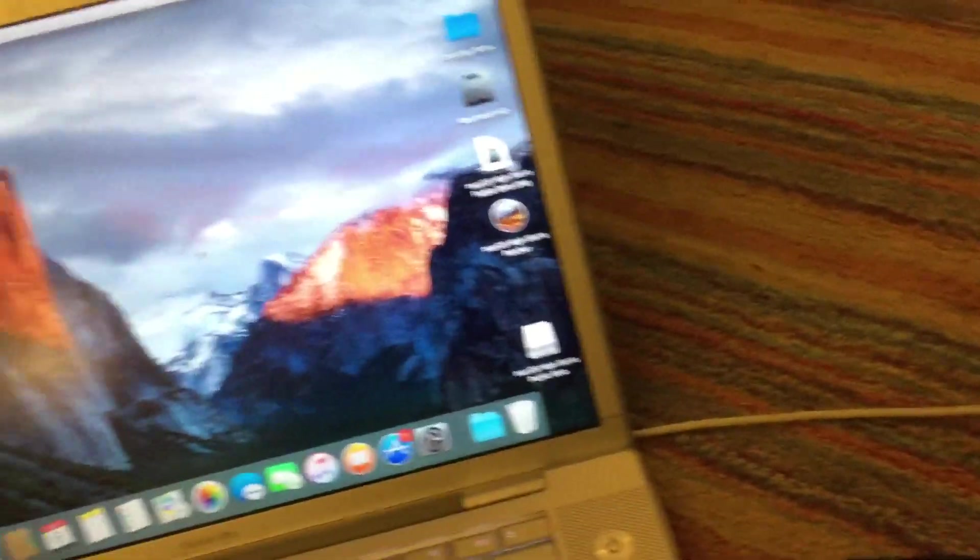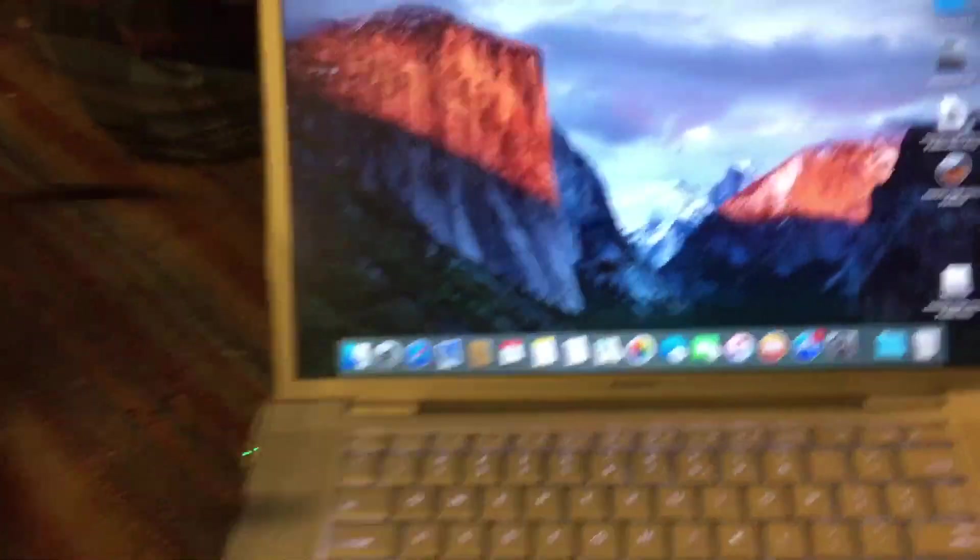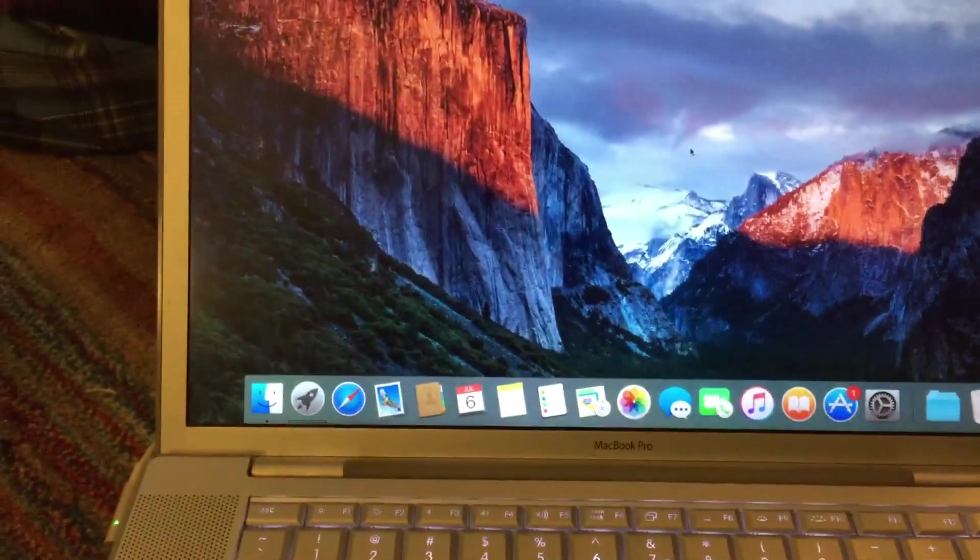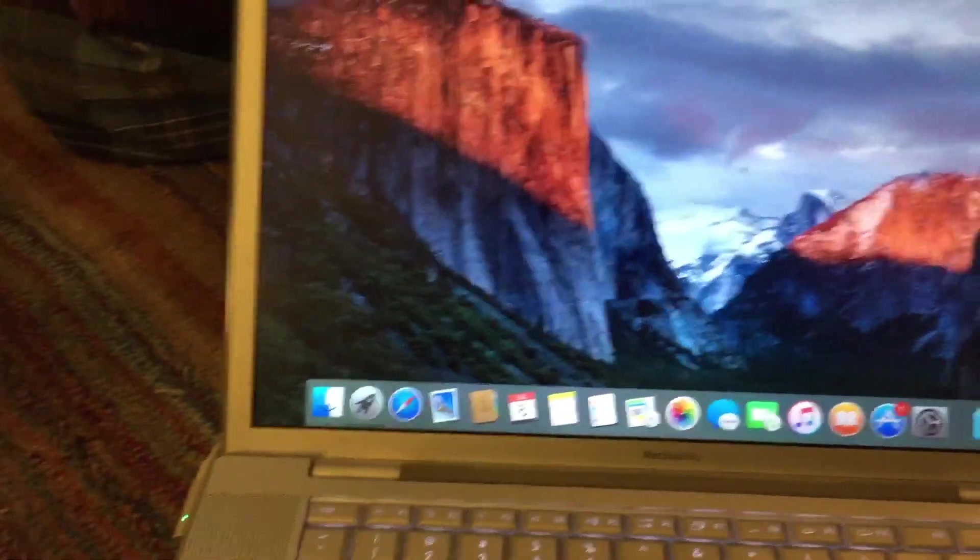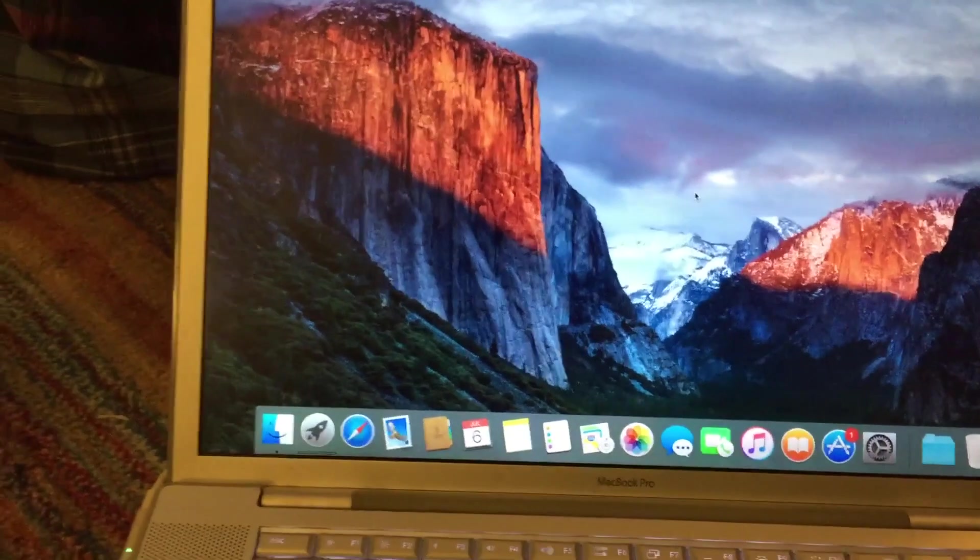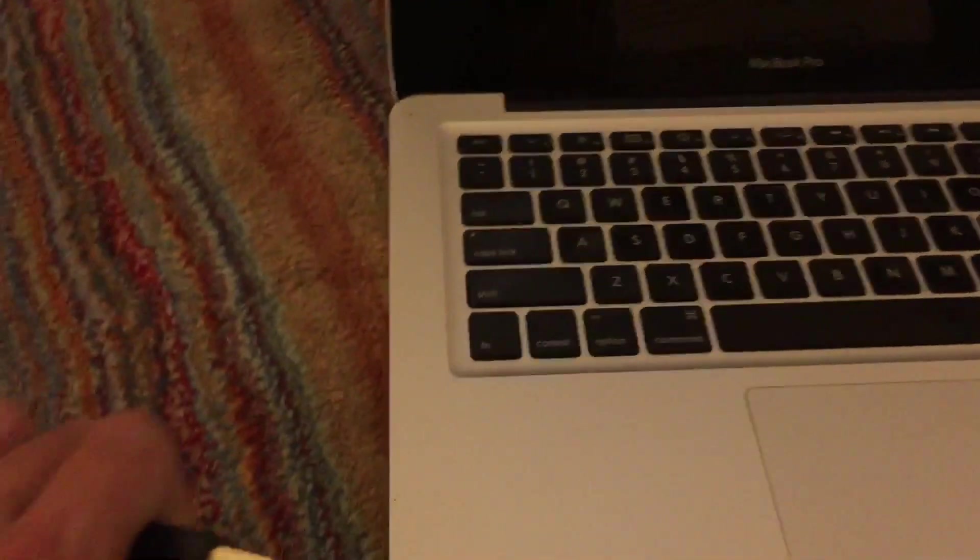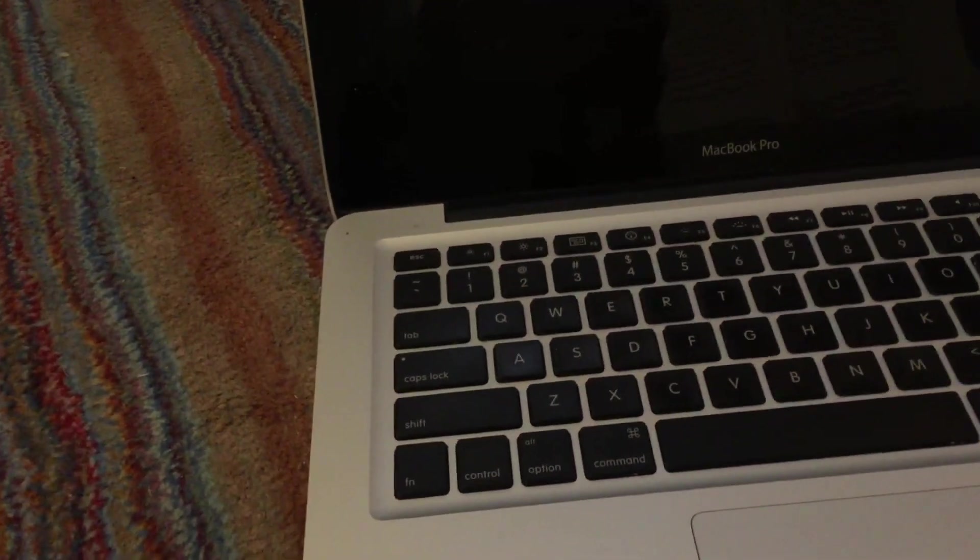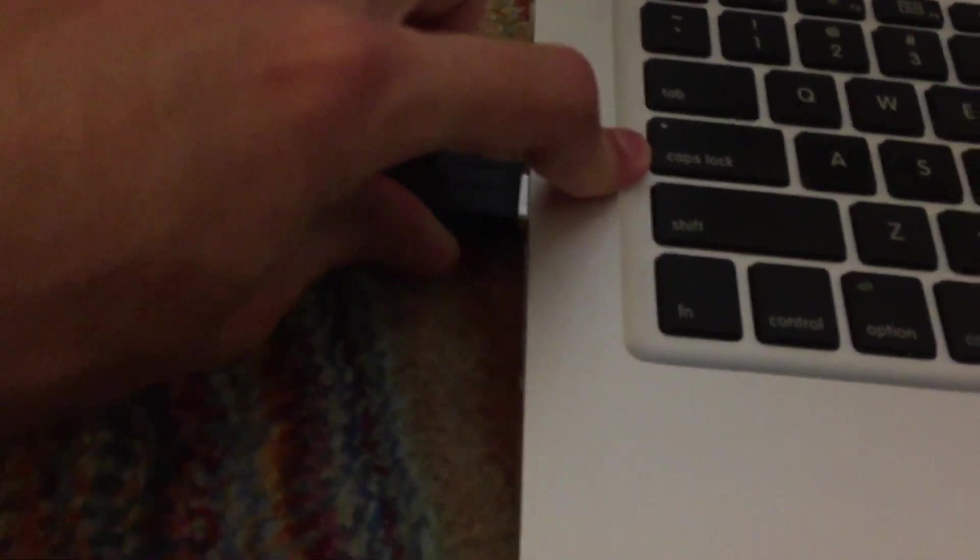And then you can just go ahead and reboot your machine and boot off of the USB drive. Now I'm actually going to be installing this on a different machine since I want to keep this El Capitan installed intact on this computer. But right here, I've got a mid-2009 MacBook Pro, which is also an unsupported machine, of course. So I'm going to go ahead and connect the drive to this machine. And we'll go ahead and turn it on.